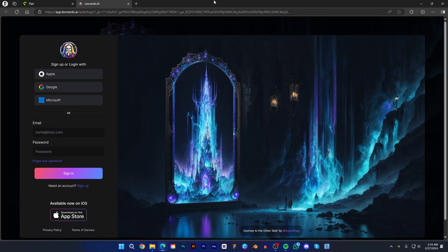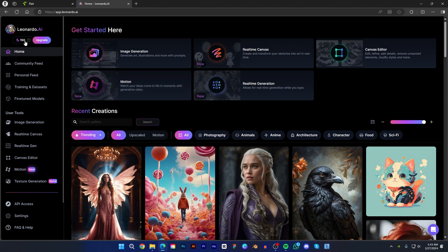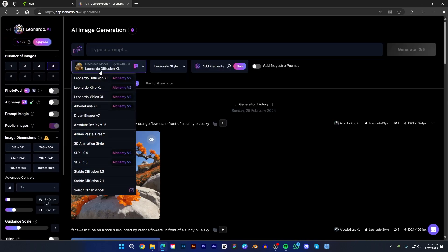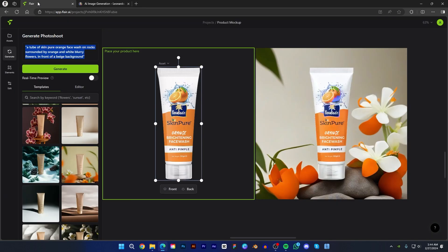First we can try Leonardo AI. If you have an account, just log in; otherwise, create an account. You will get 150 credits every day — this is a plus point. After login you will see this interface. Now click on image generation. I will choose Albedo Base XL and Leonardo style. You can also choose how many images you want to generate at a time. I will choose one image generation each time to save my credits. Now go to Flare AI and choose any template.